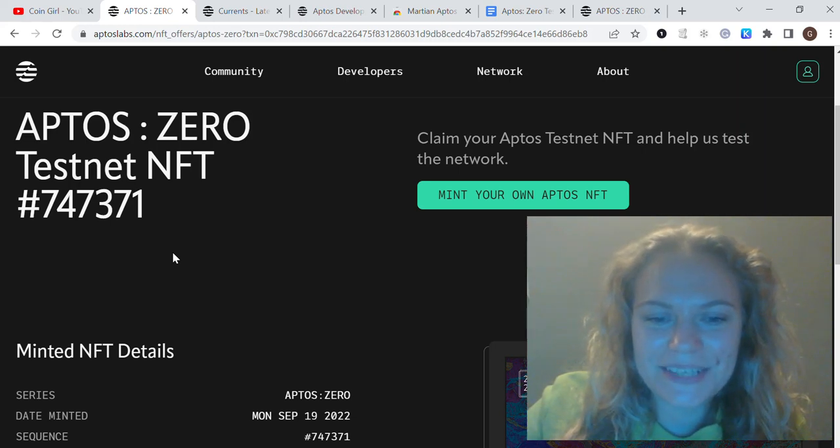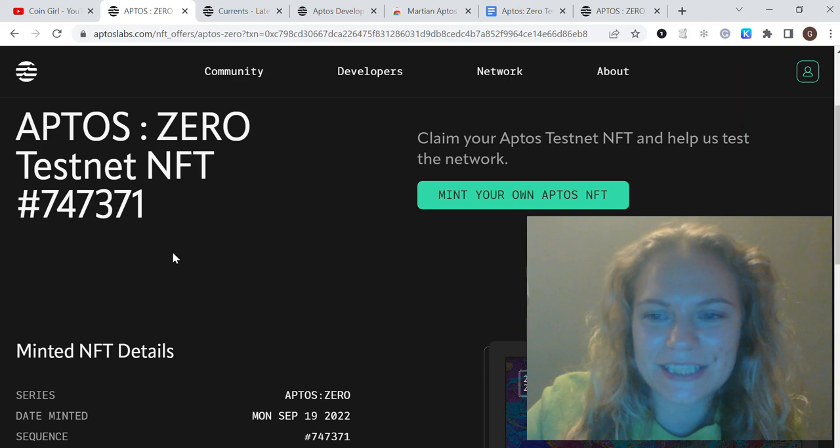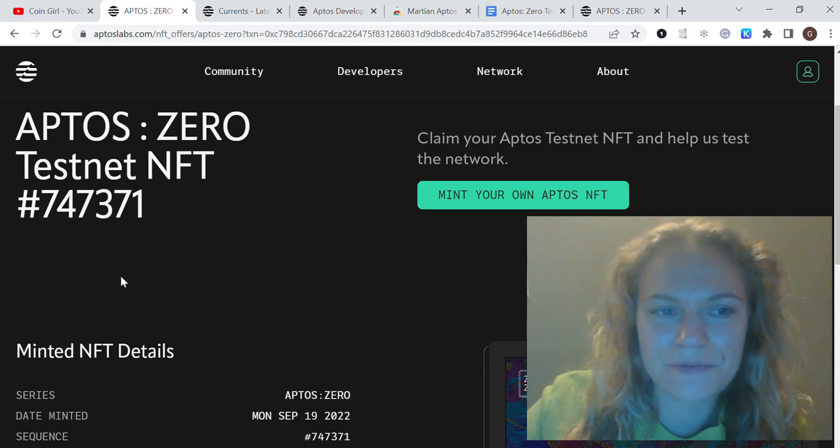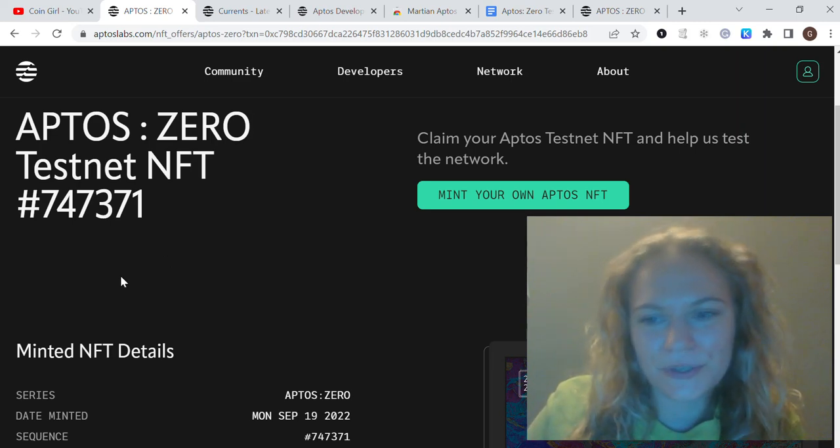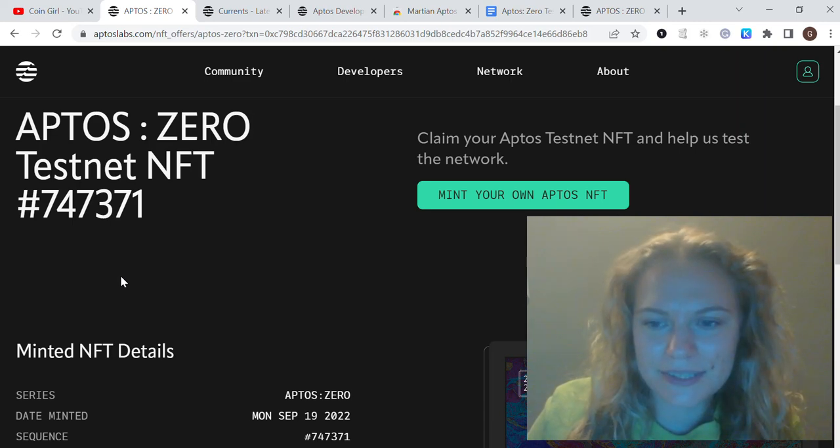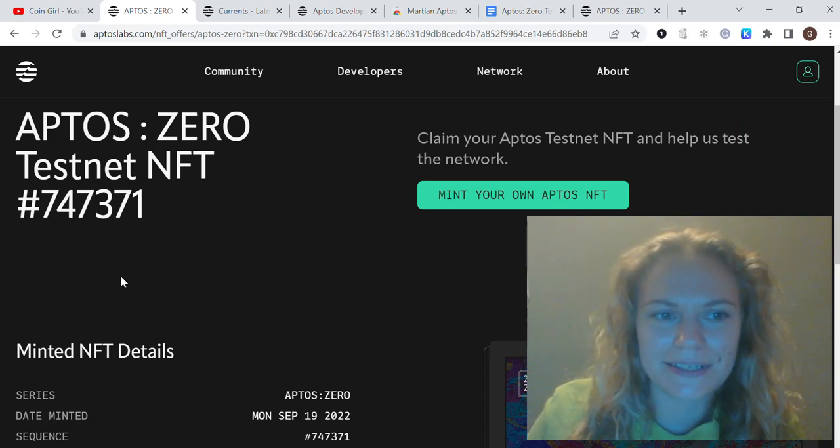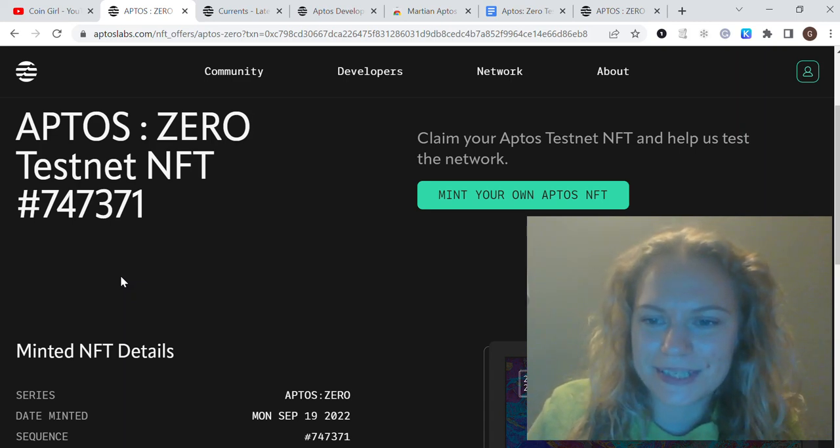Hello everybody, in today's video I want to talk about Aptos blockchain. It's actually the first time for me talking about this one—it's something new I found recently, and I want to share why I think it has potential as a narrative for the next bull market and how to claim Aptos testnet NFT for free and get some rewards later on.